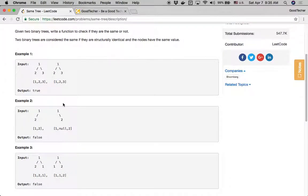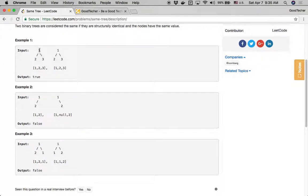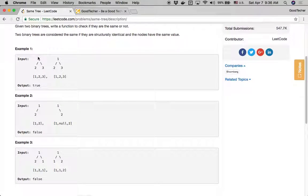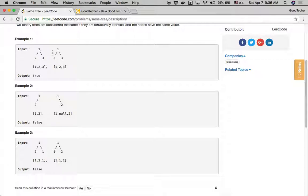There are three examples. In the first example, we have two binary trees. The first tree has a root node value of one, and the second tree also has a root value of one. For the first tree, the left child node is value two and the right child node is three. For the second tree, the left child node value is also two and the right child node is also value three. The output is true because these two binary trees are structurally the same and each node value is also the same.